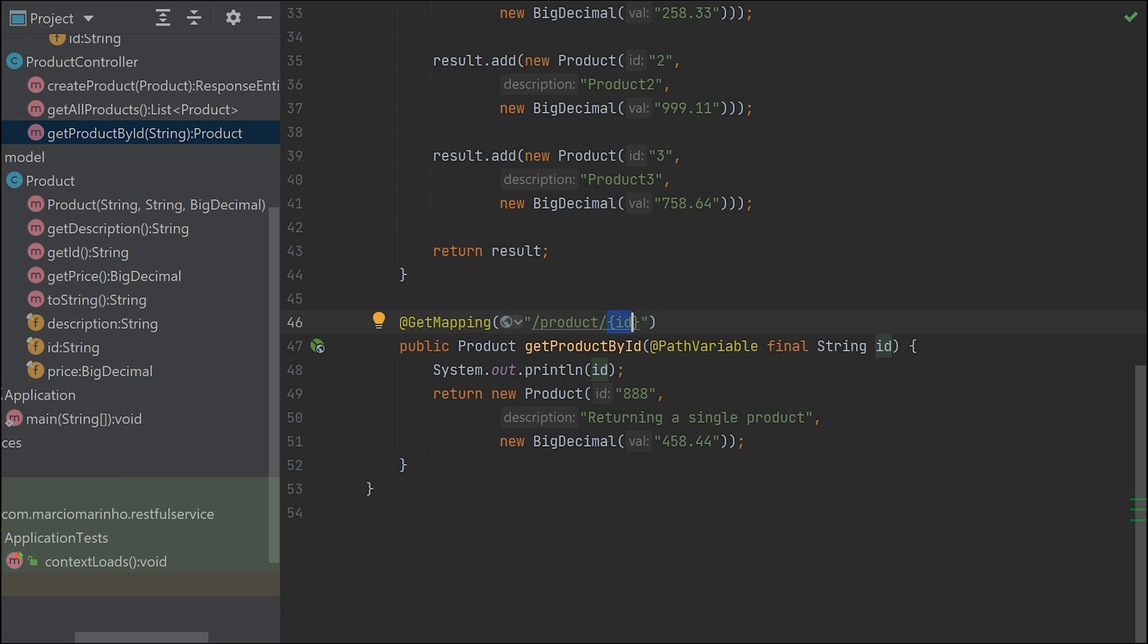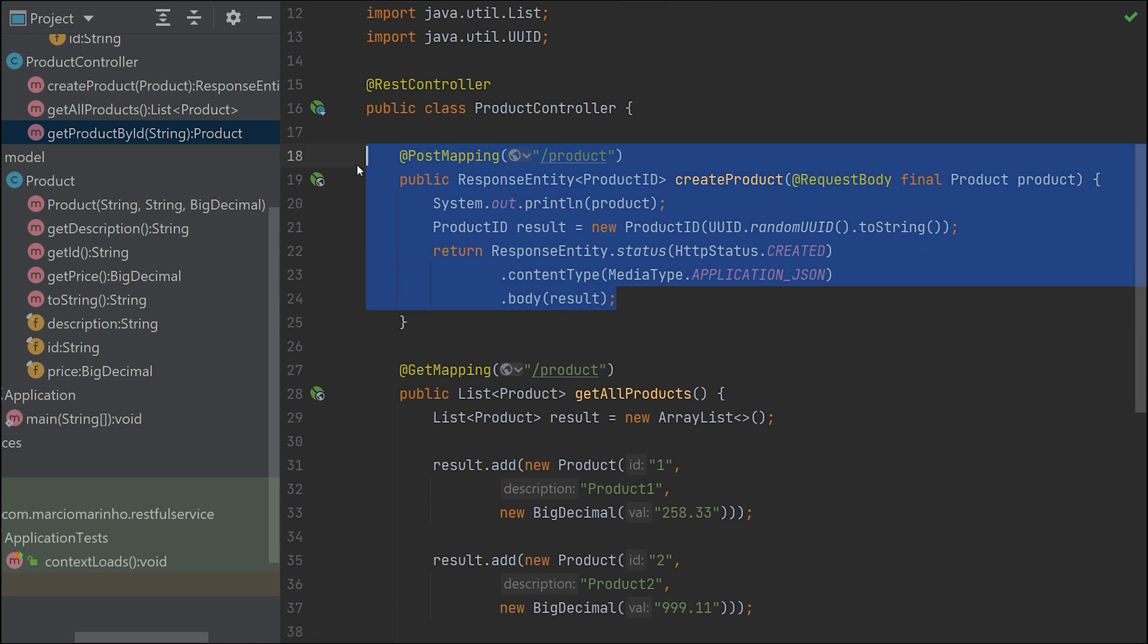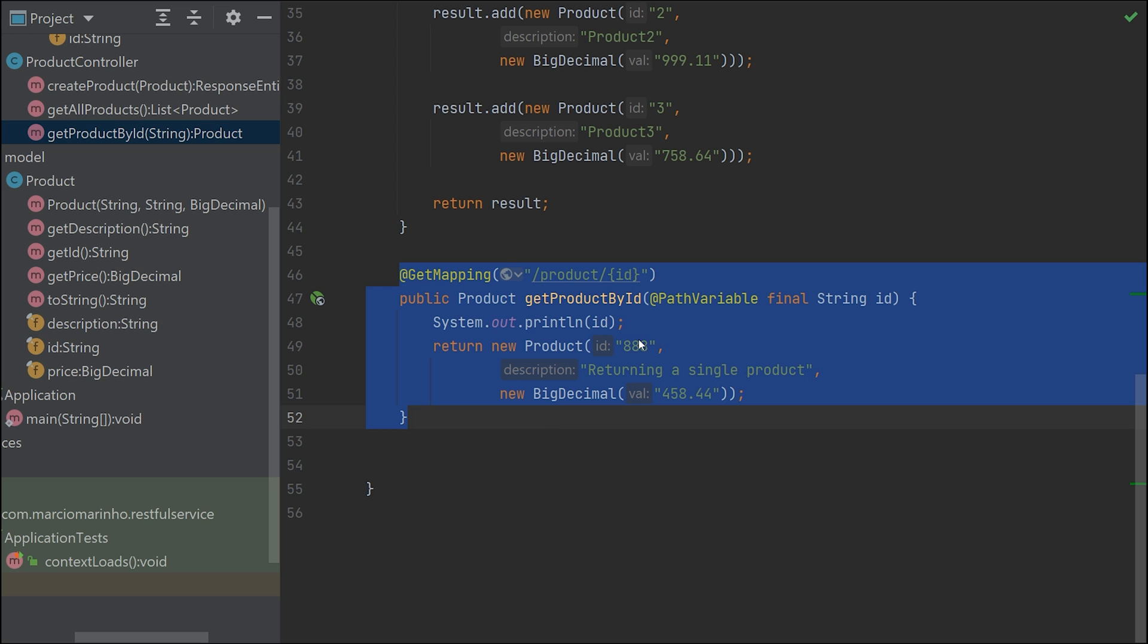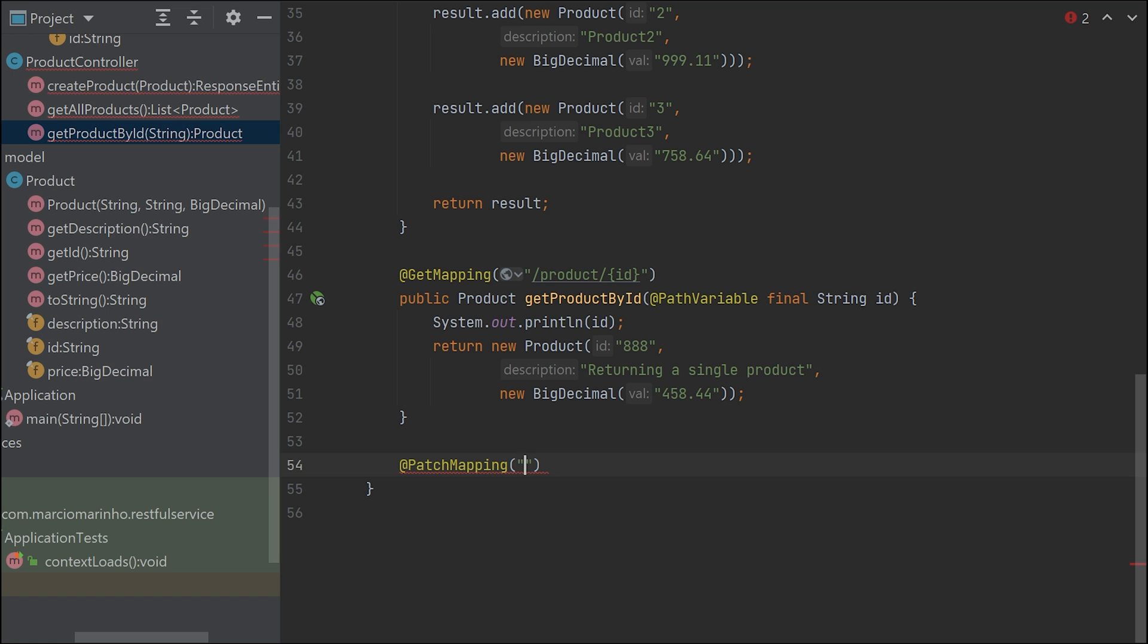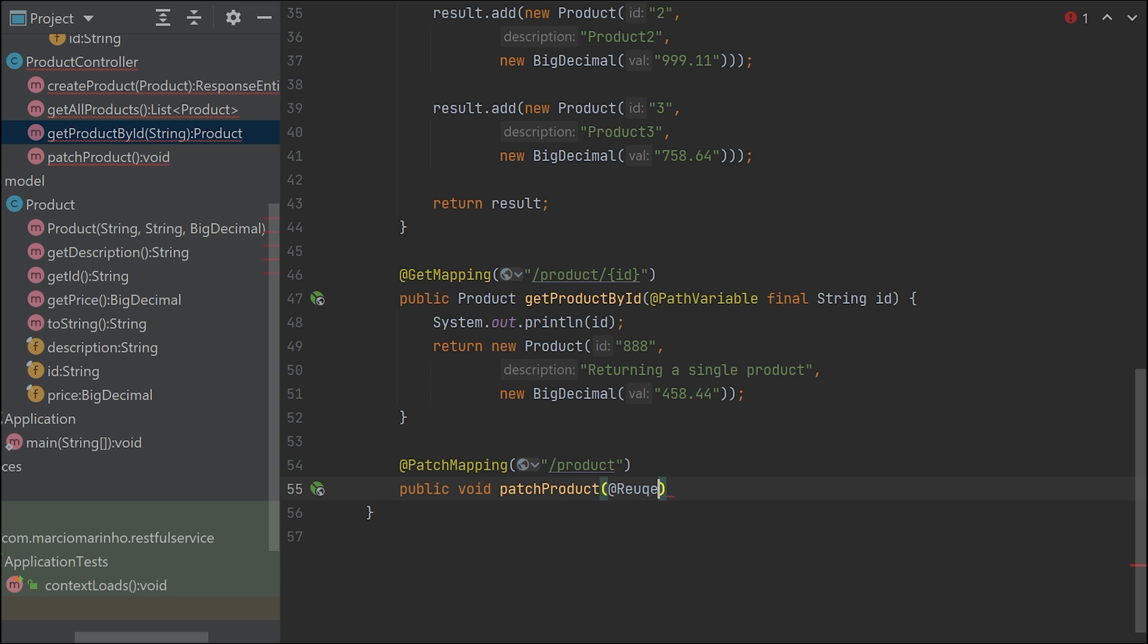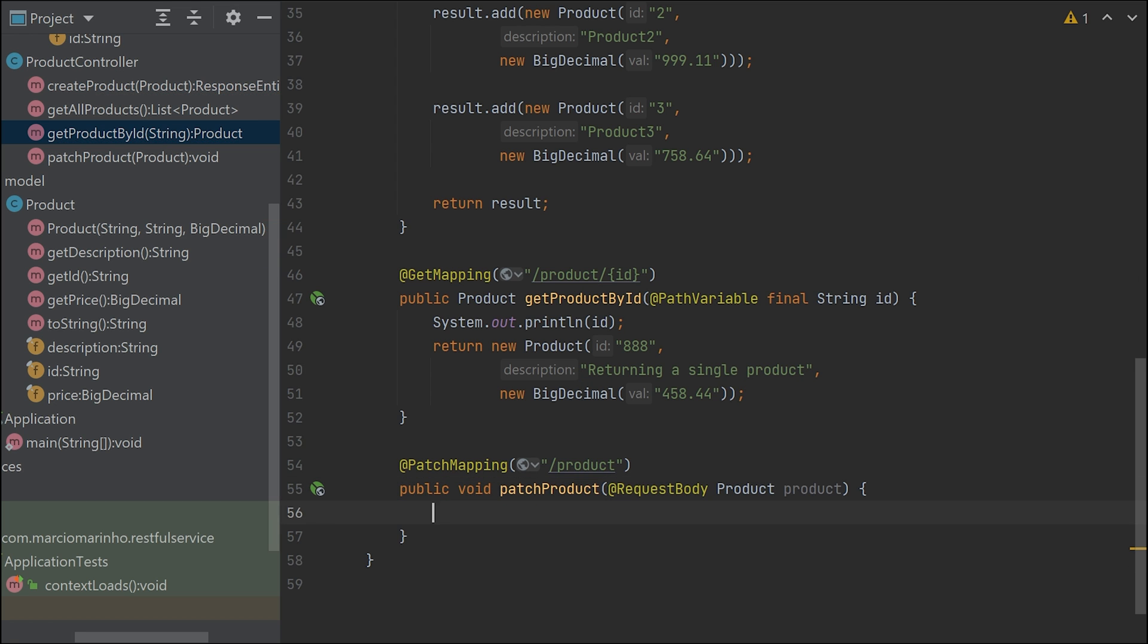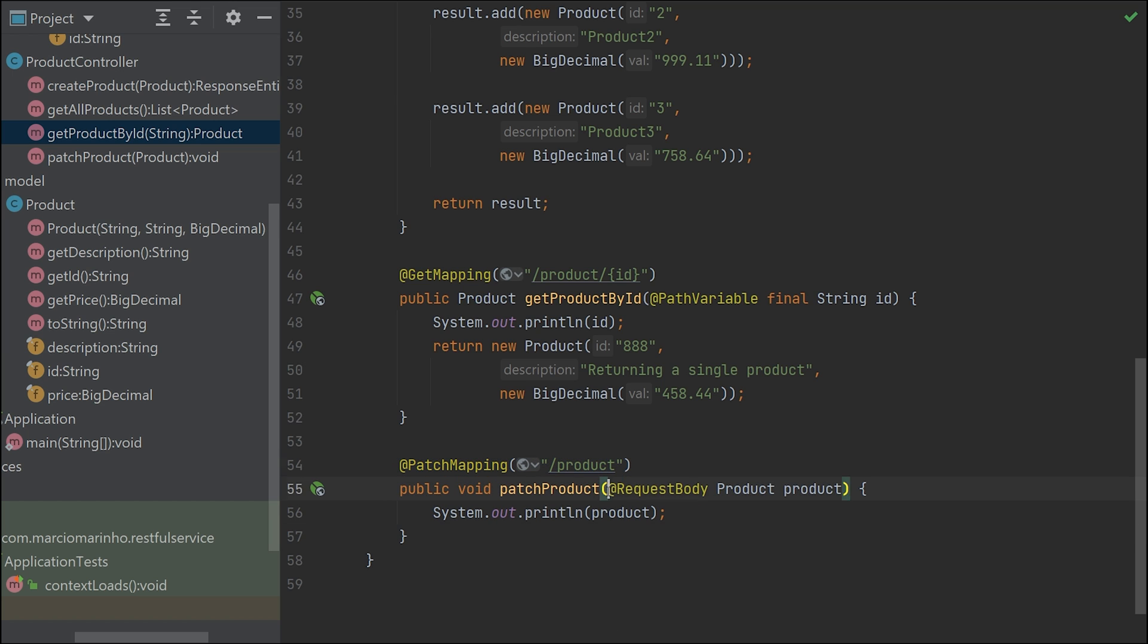Let's keep going and do the other methods. Now let's create a new method - it's going to be PATCH. This one will work whenever we want to modify a single product. Public void patchProduct. What we're going to do is send a full and valid product, then use this product to retrieve the existing product and update those two fields: description and price. As we're receiving PATCH with a body, I'm going to do a similar thing for DELETE.